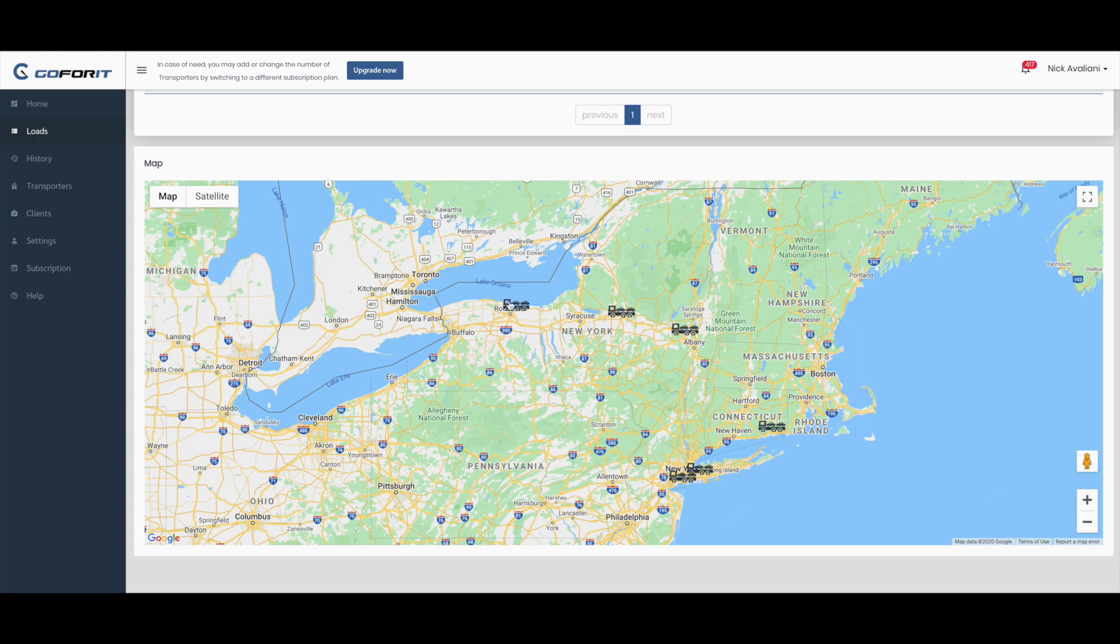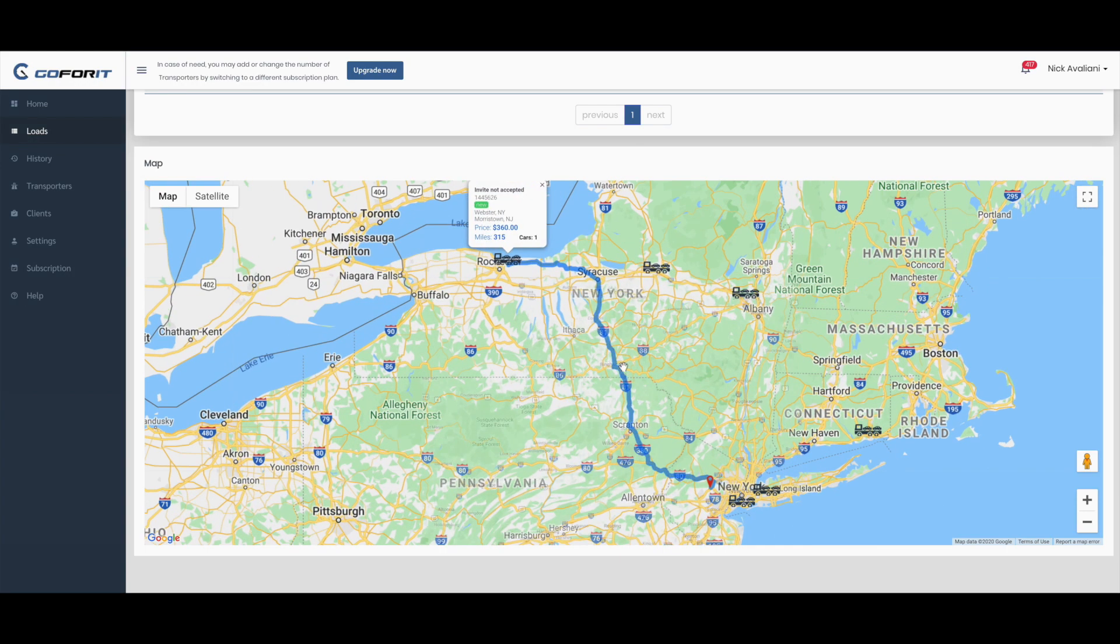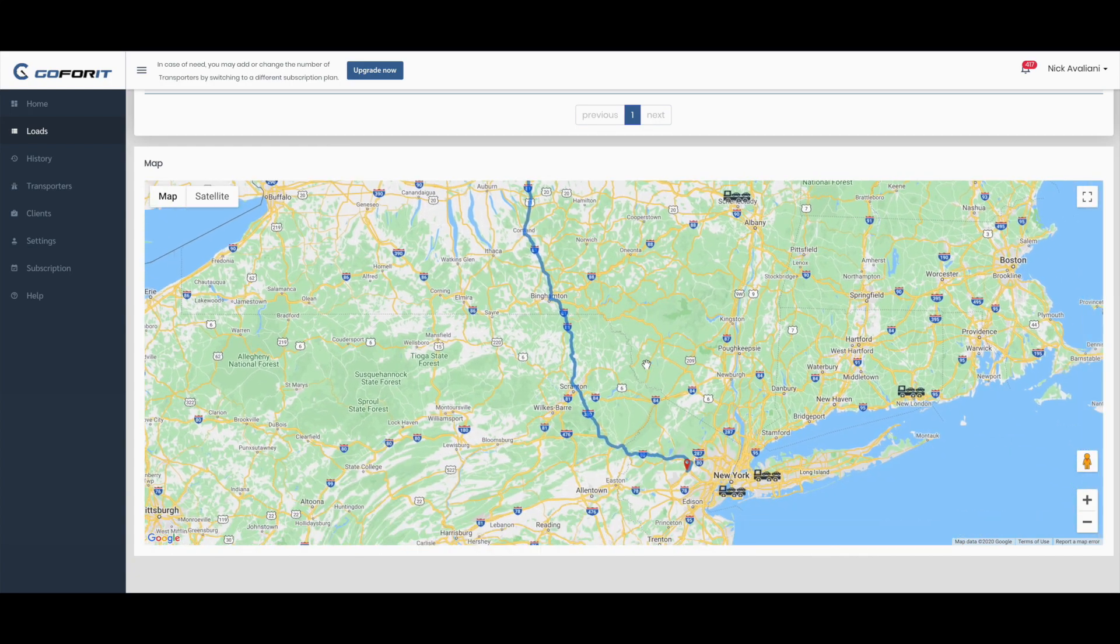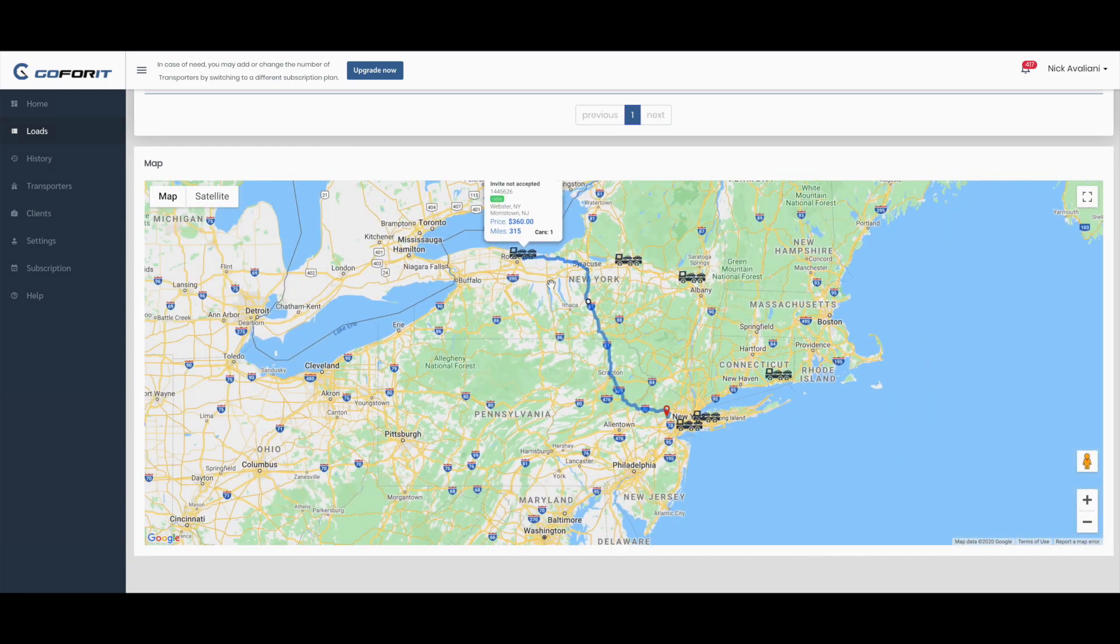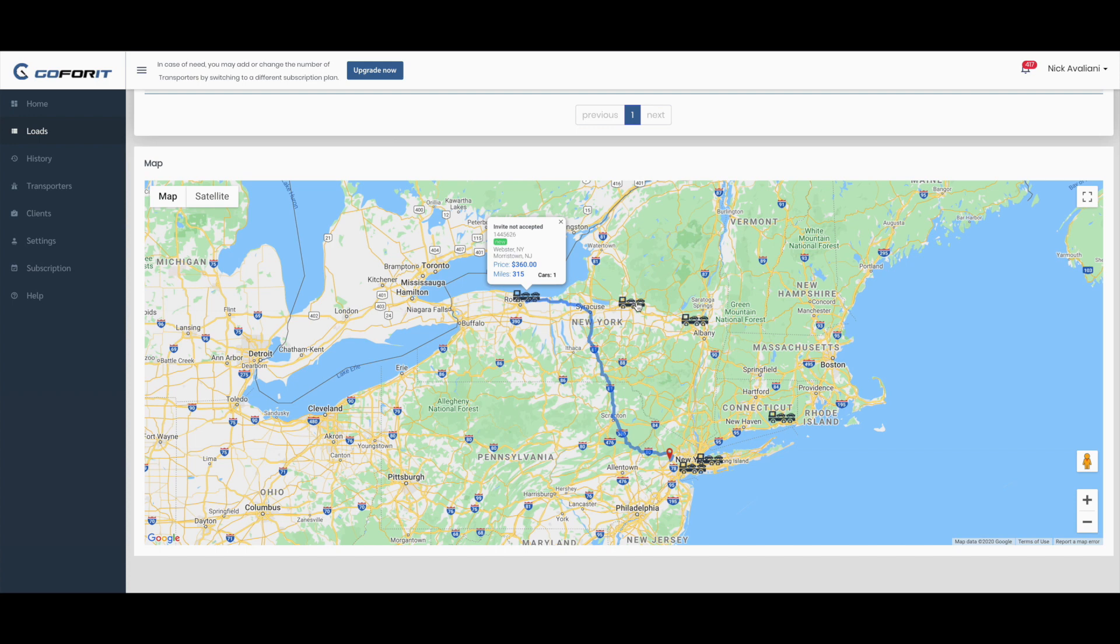Let's discuss this example. We have a transporter in Rochester, New York, and we have one car coming to New Jersey. We have another car on the way in Rome, New York, and another close to Albany, New York.